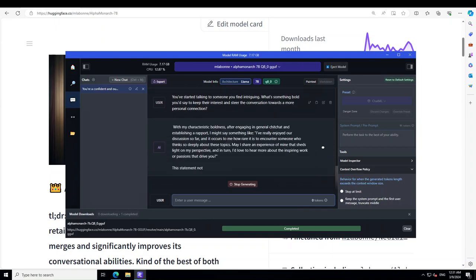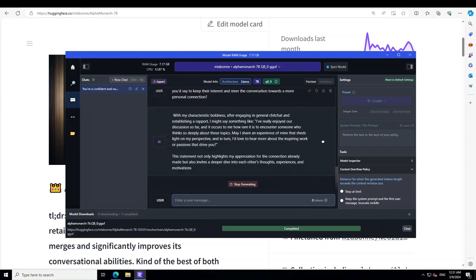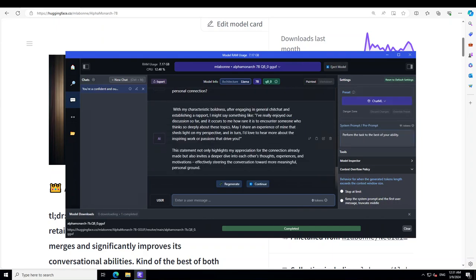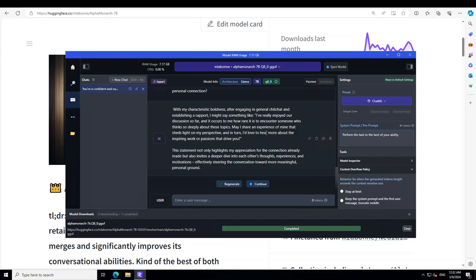Because the character has the boldness and model recognizes that, so let's wait for it to come back. Now let me scroll, it's already there. So you can see it says that I might say something like I have really enjoyed our discussion so far, and it occurs to me how rare it is to encounter someone who thinks so deeply about these topics. May I share an experience?